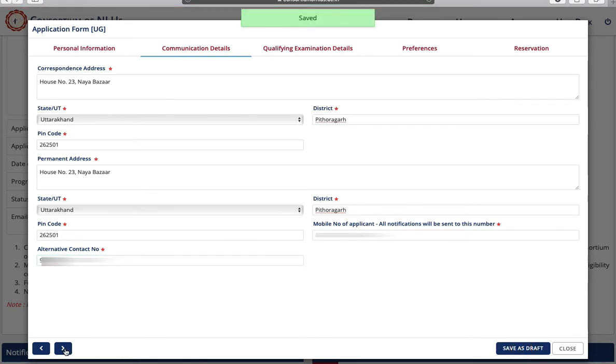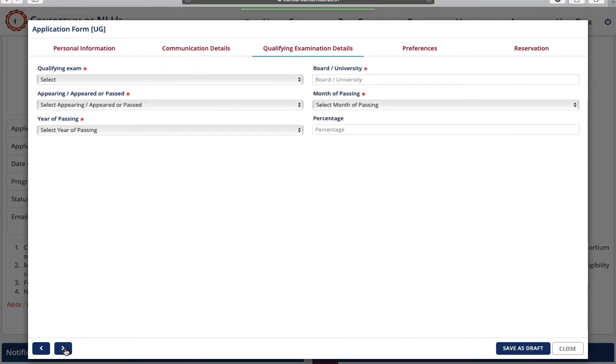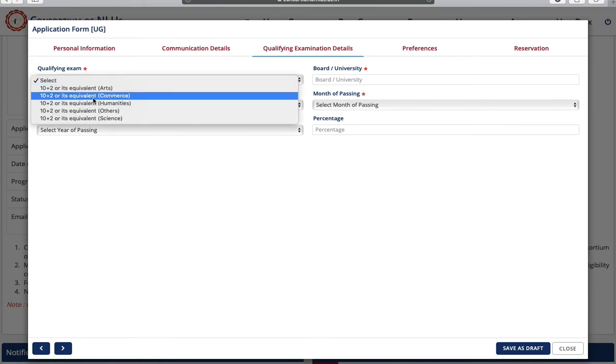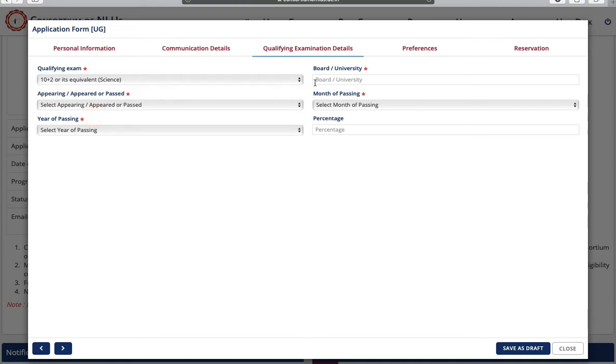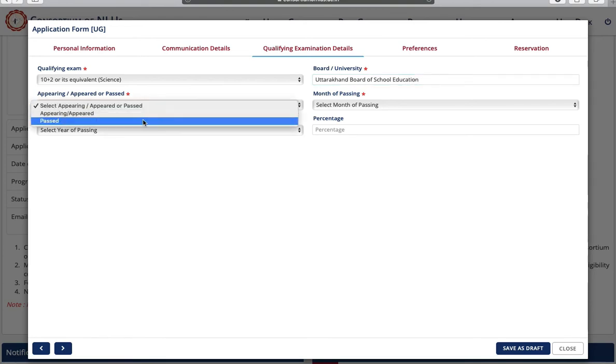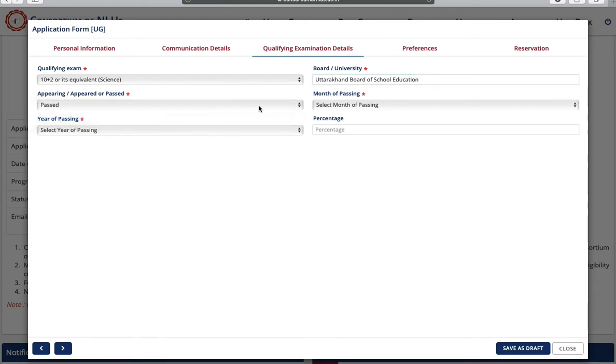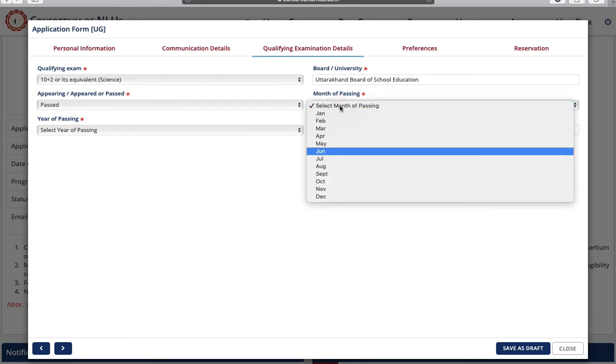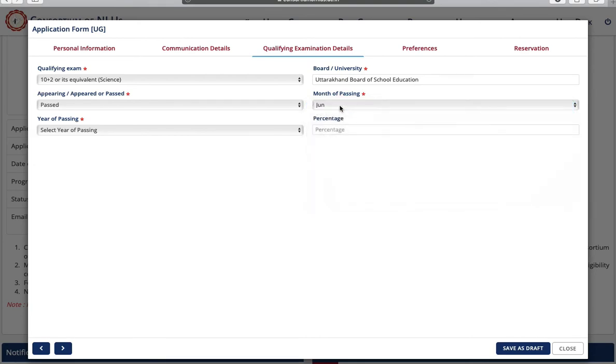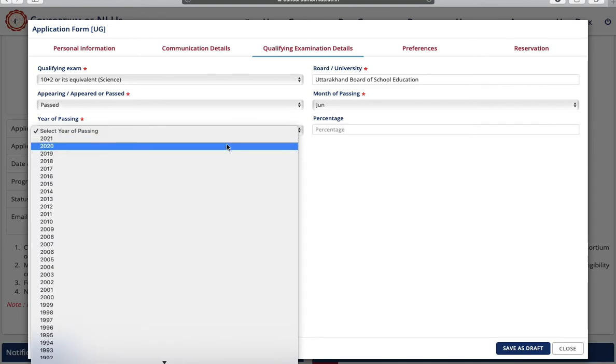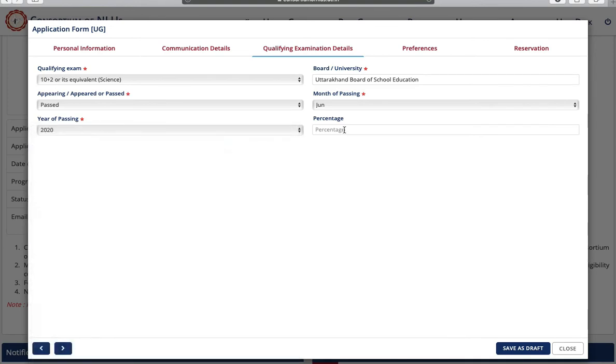Next is qualifying examination details. Select from the field. Next is your board or university name, and then passing status, month of passing, year of passing, and your passing percentage. Again save as draft and go to next page.